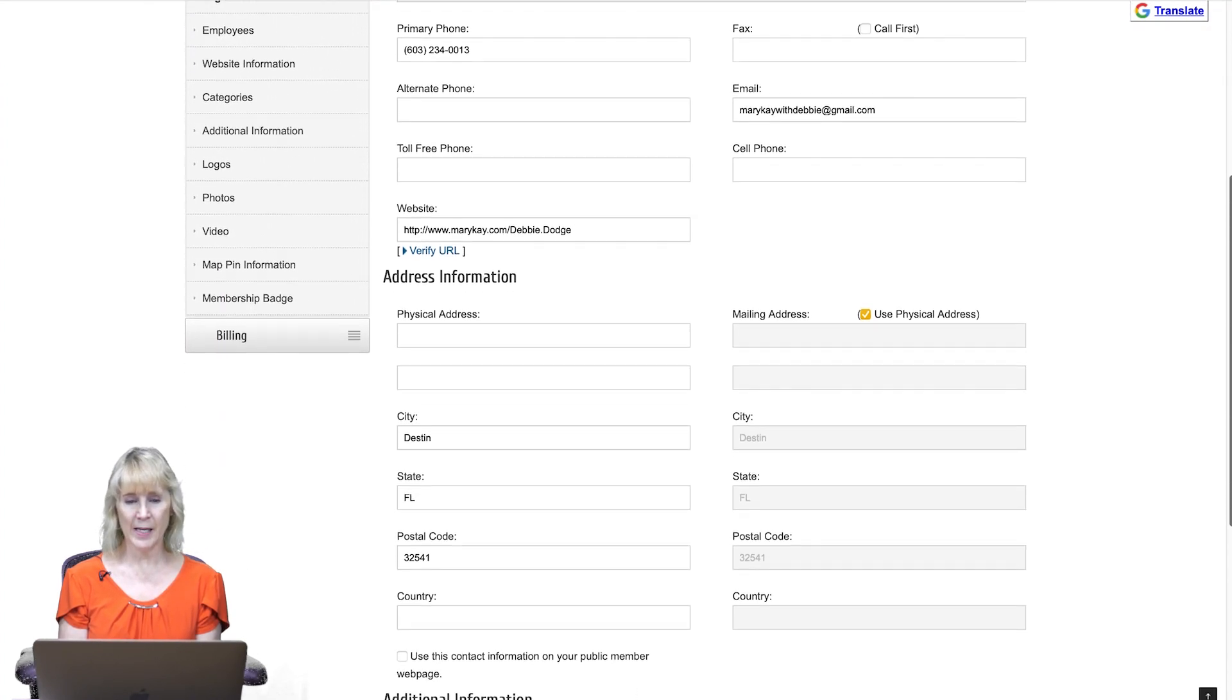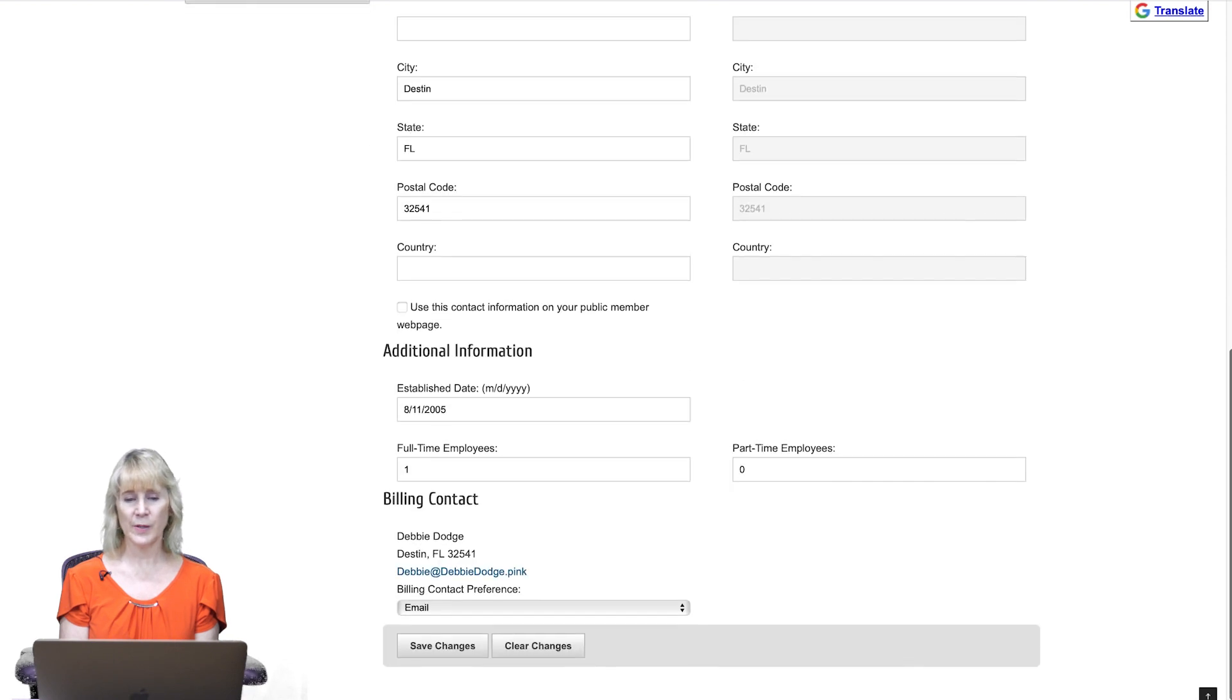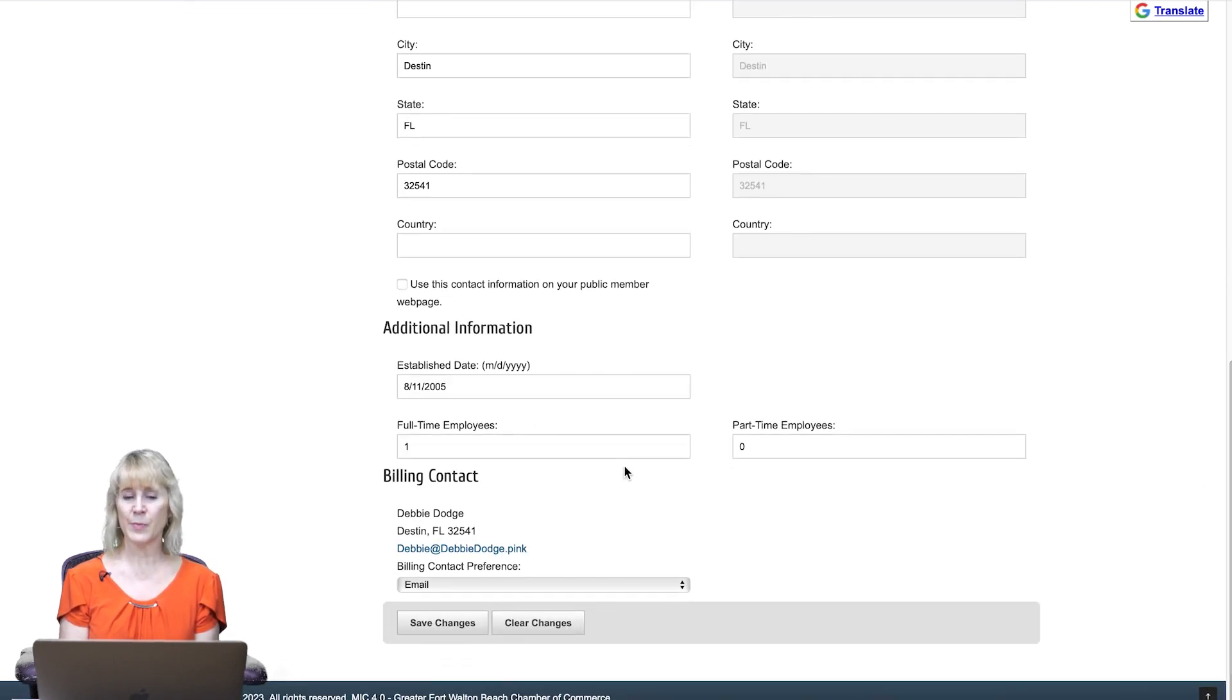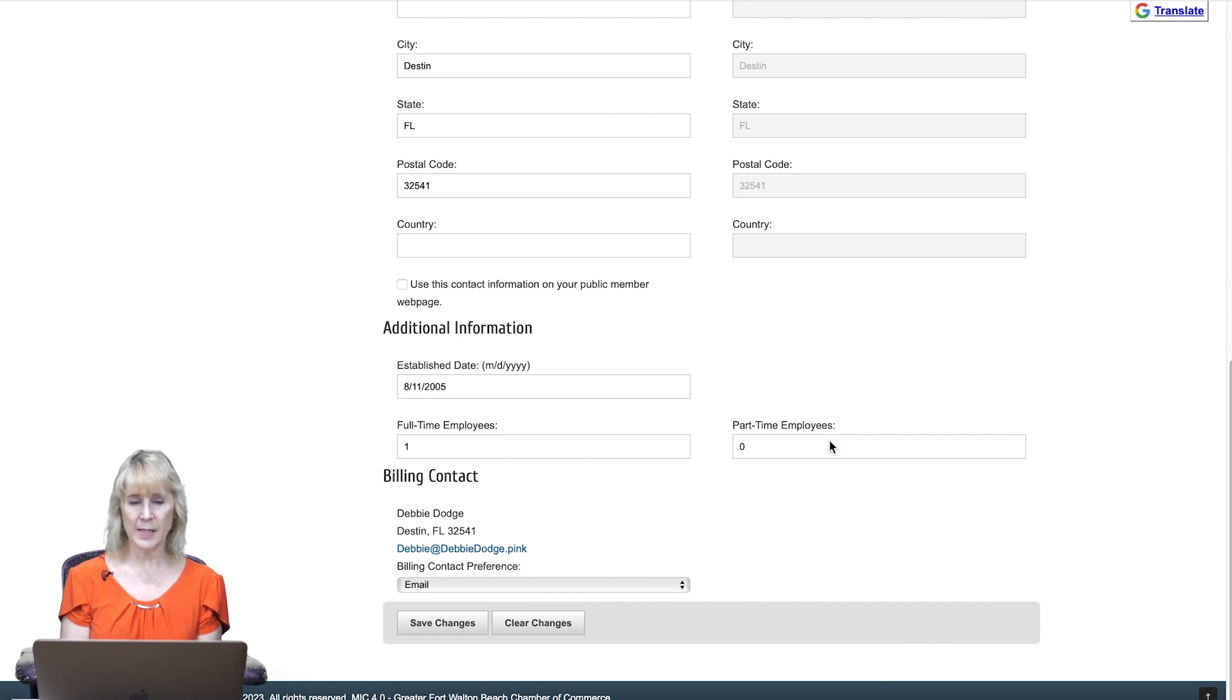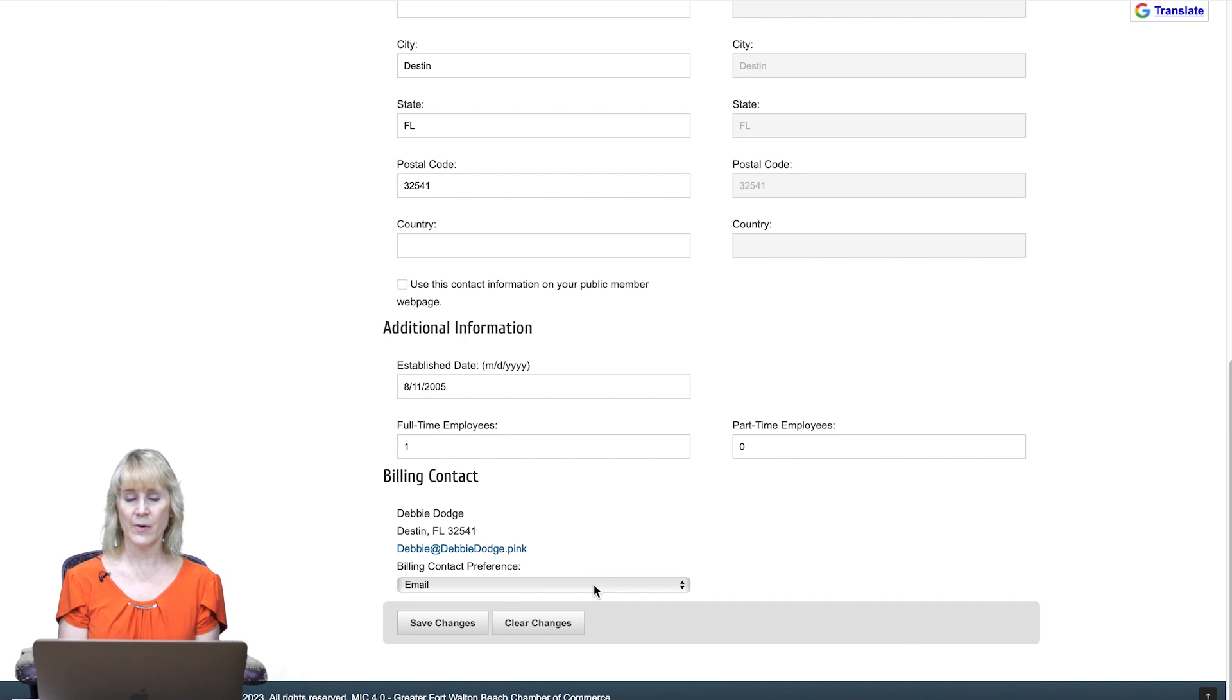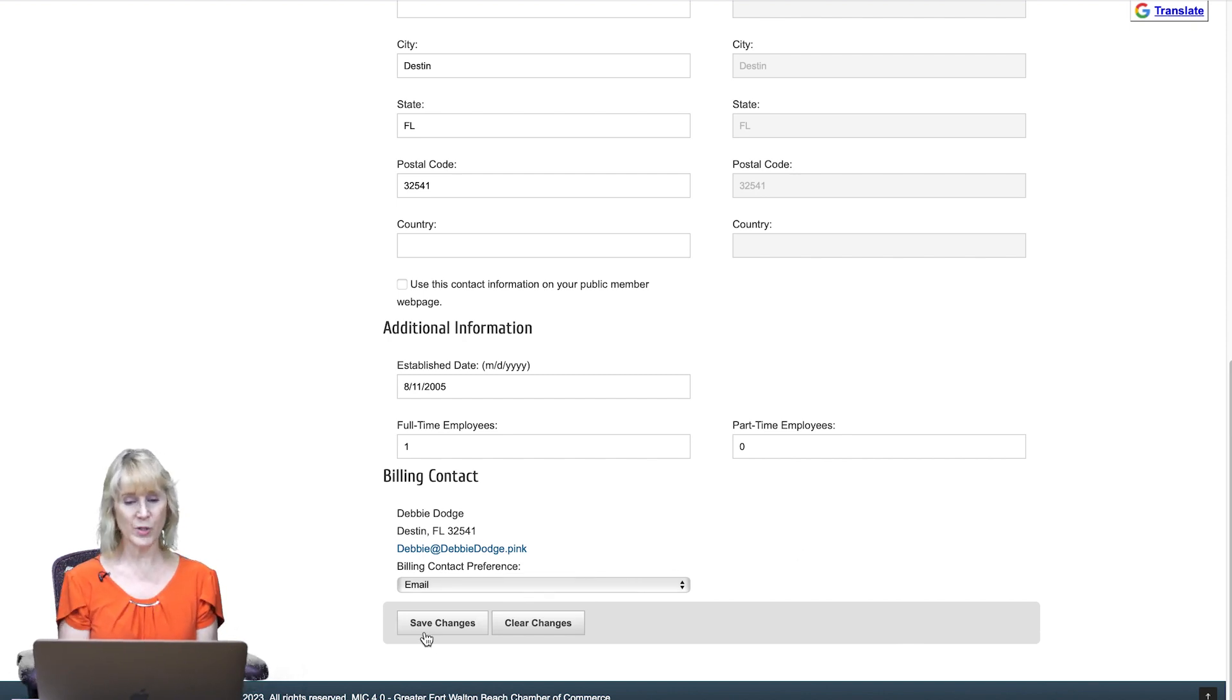Also your established date, how many employees, and who the billing contact will be, and the preference of whether you want to be emailed or called. Save those changes once they are made.